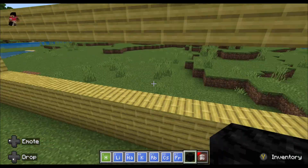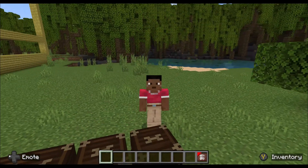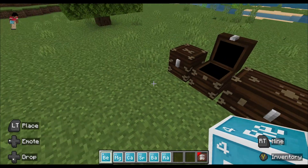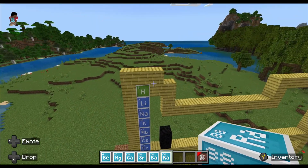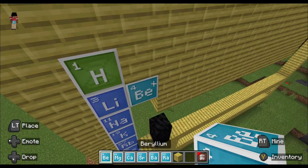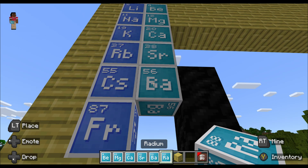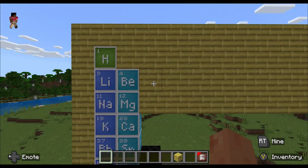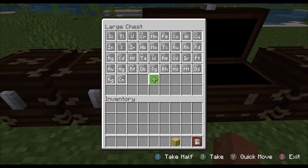Those are the alkali metals. Now it's time for the alkaline earth metals, which includes beryllium, magnesium, calcium, strontium, barium, and radium. Beryllium is very poisonous, by the way. This section is going to be sped up as I build it.